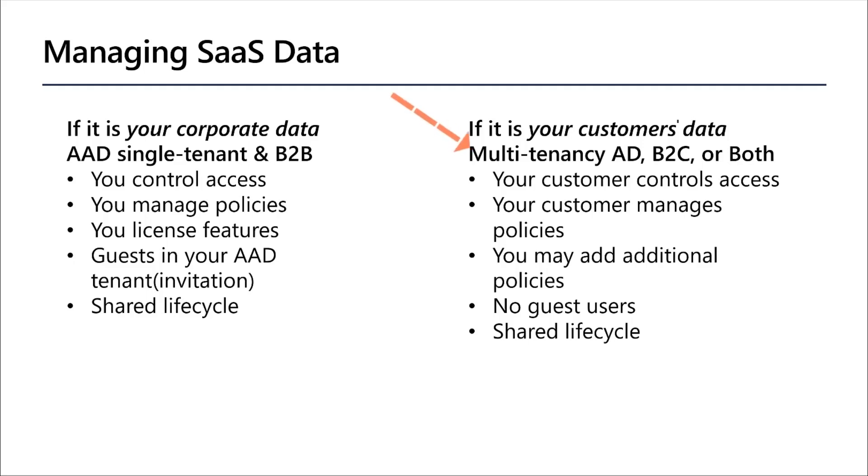If you're managing your customers' data, then you want to use either Multi-Tenancy Active Directory if you're only managing Azure AD identities, or B2C if you're managing Azure AD and social identity providers like Facebook or Google. With Azure AD B2C, you can completely customize and control how customers sign up, sign in, and manage their profiles when using your applications.